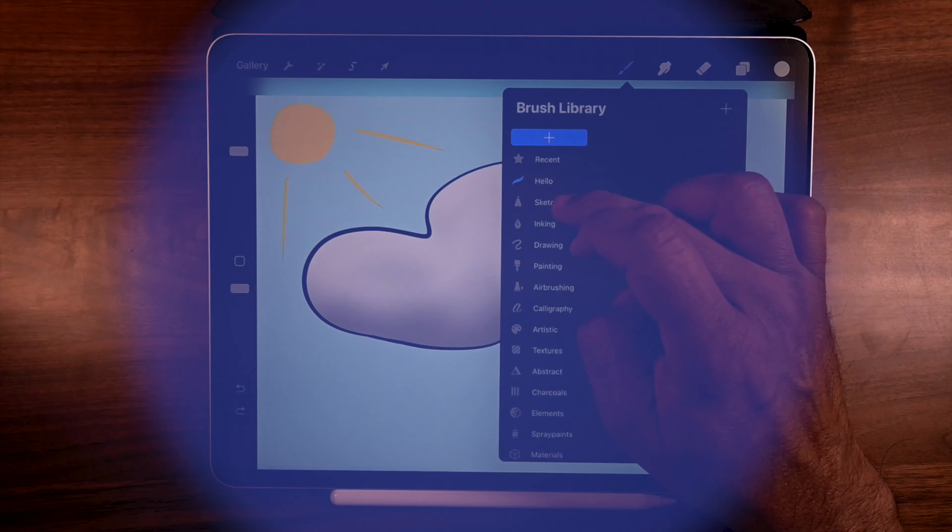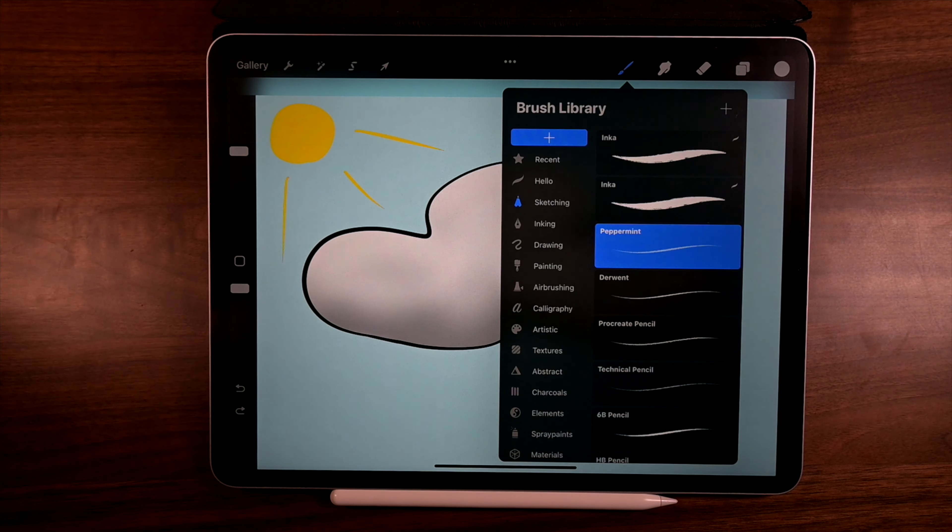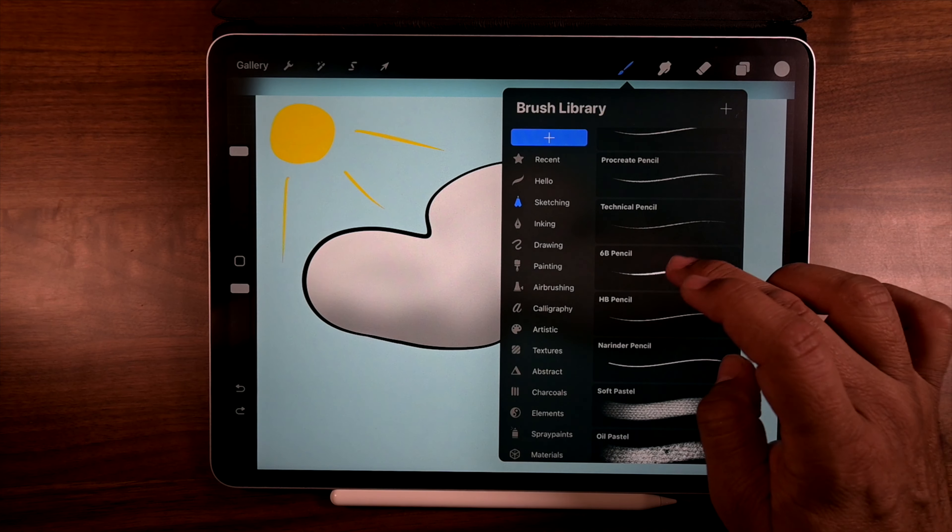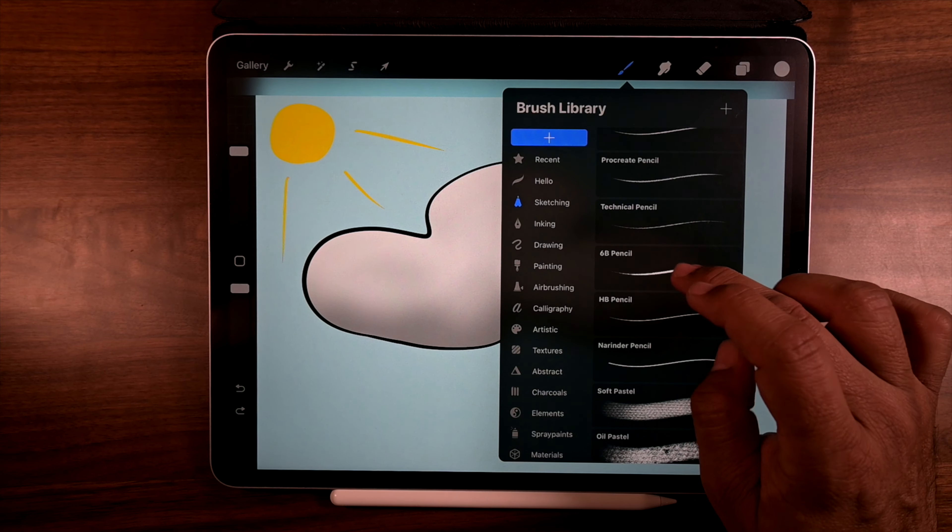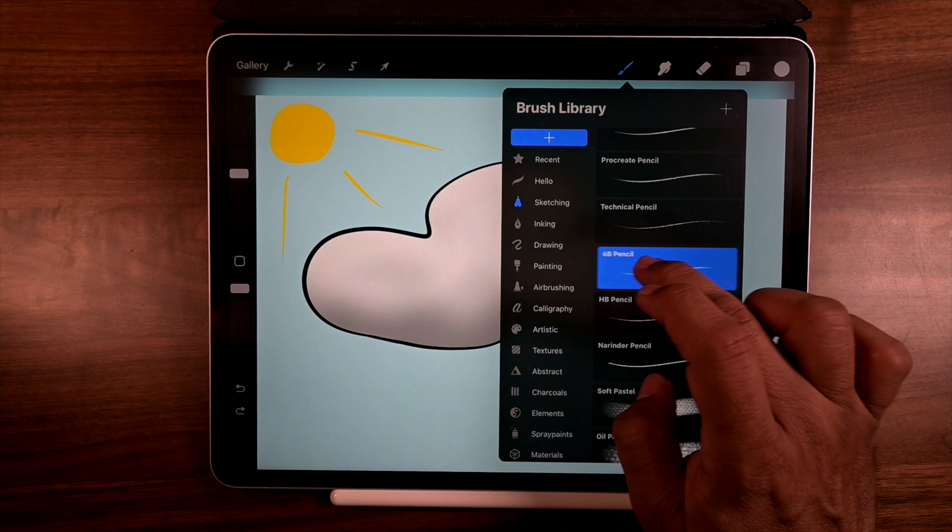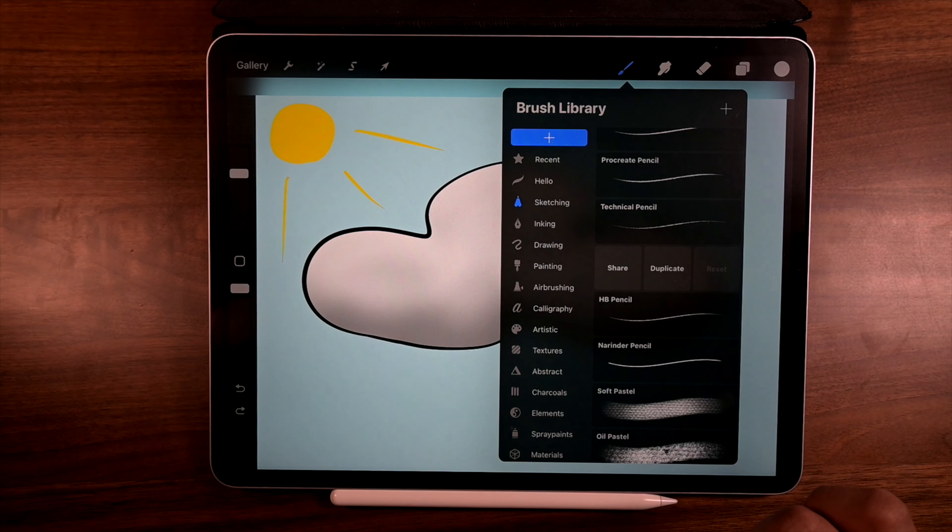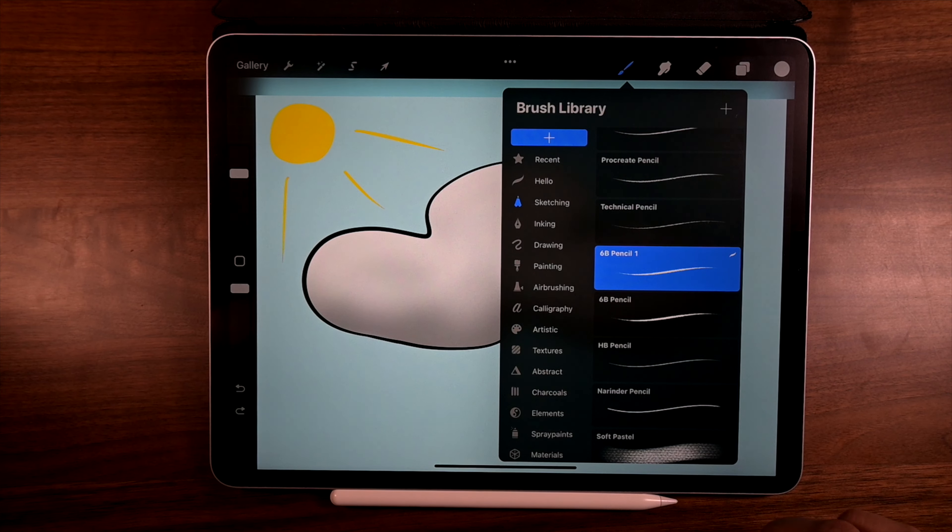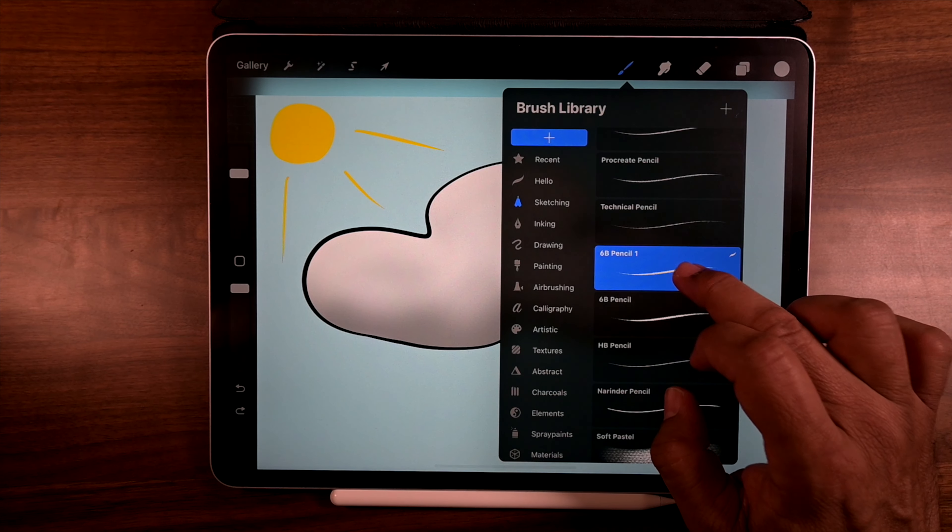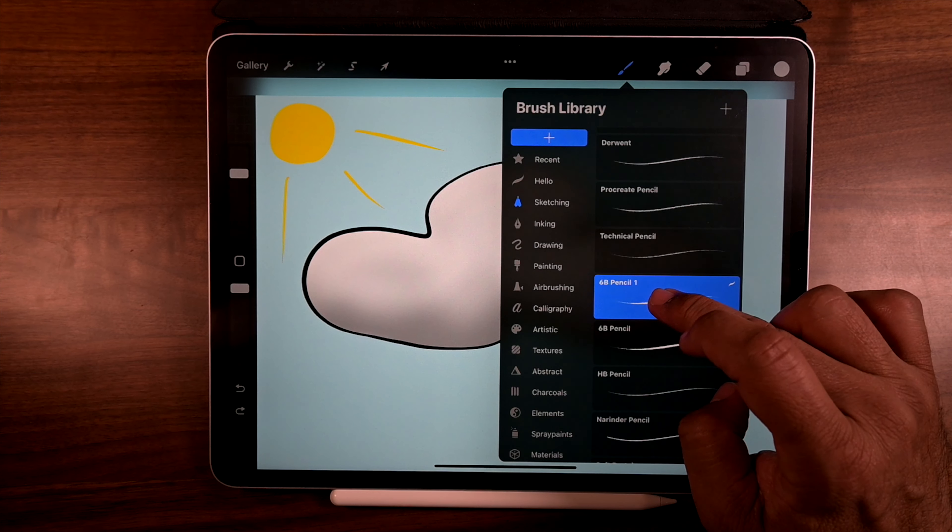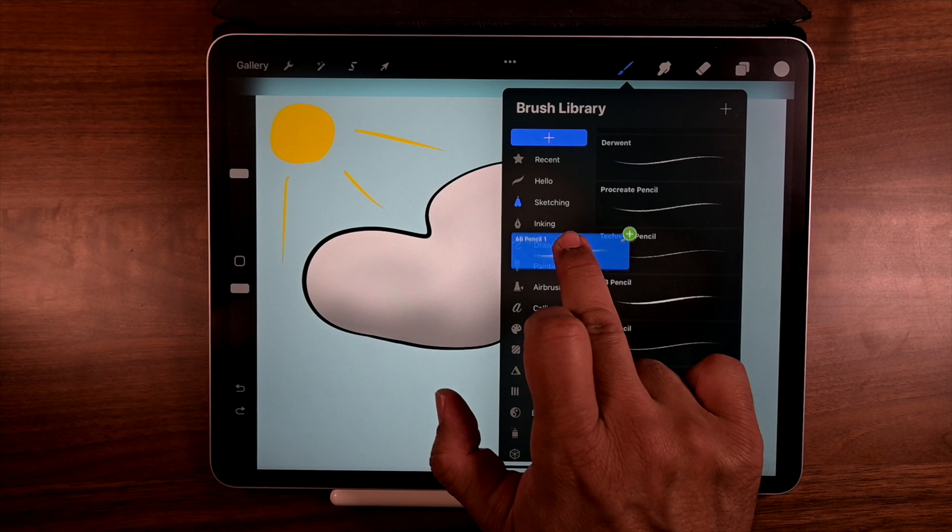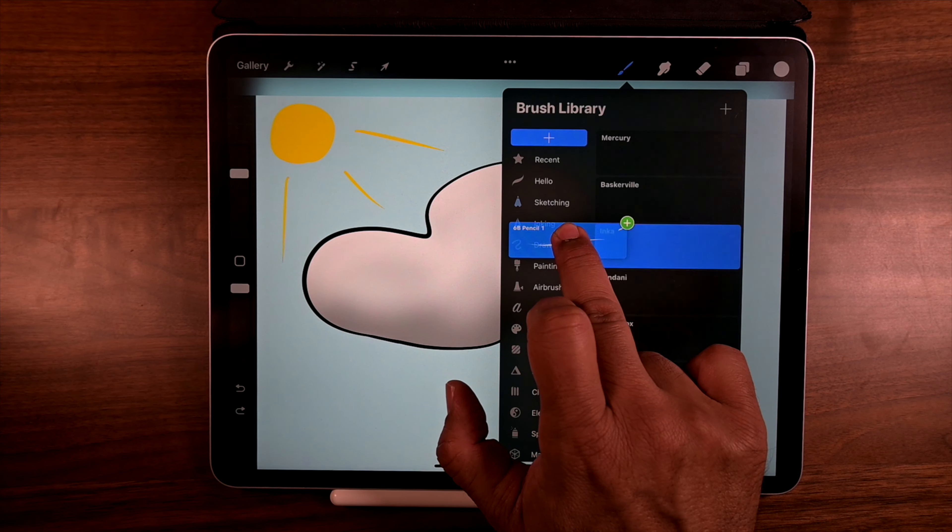Let's go to sketching because that's one of the first things I do all the time. A 6B pencil. This is almost every day I use this one. Now, one way of doing this is sliding to the left and then hitting duplicate. There we go. And then you can just grab it.